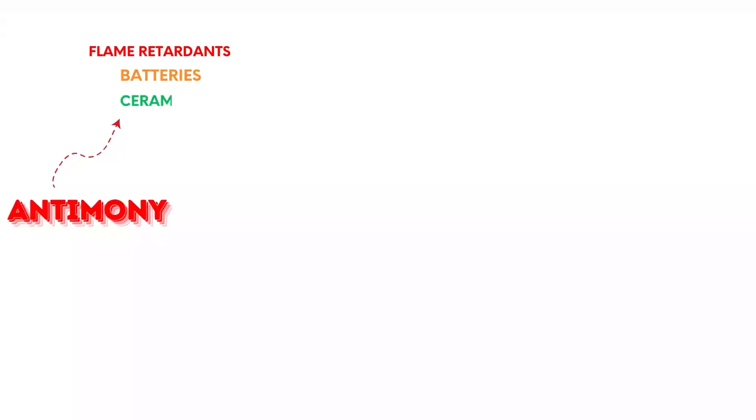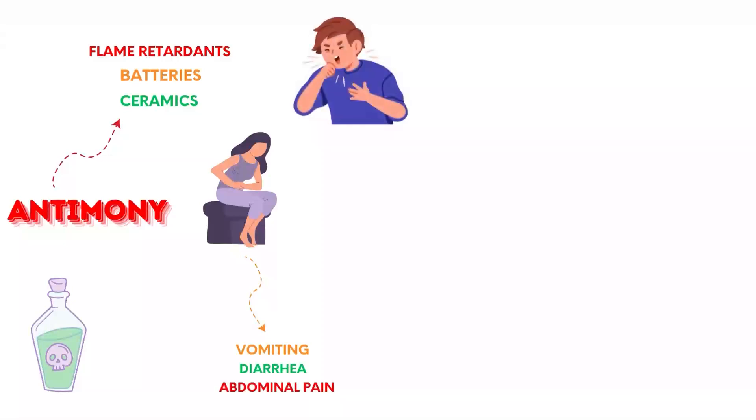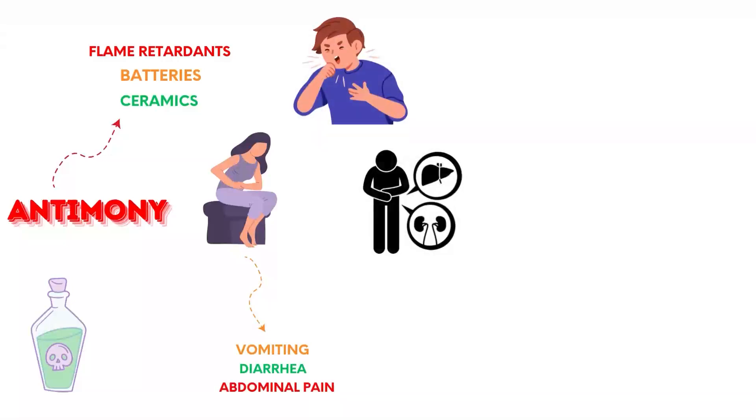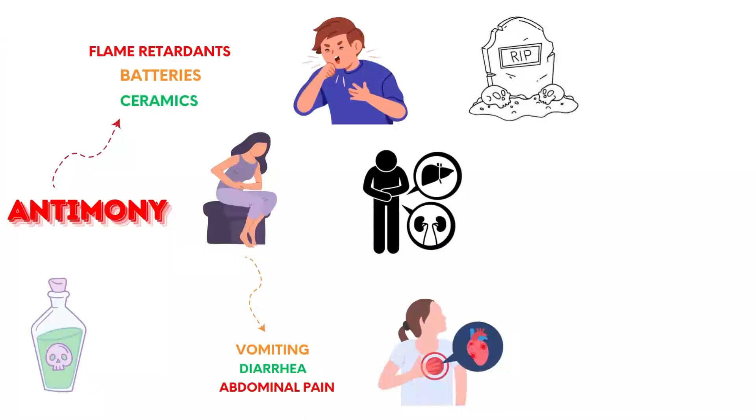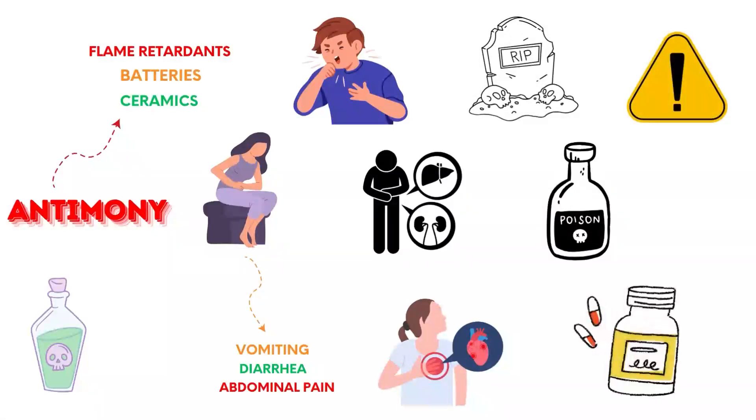Antimony is used in flame retardants, batteries, and ceramics. Poisoning causes severe gastrointestinal symptoms, including vomiting, diarrhea, and abdominal pain. Chronic exposure leads to liver and kidney damage, cardiac arrhythmias, and death. Acute poisoning can be fatal within hours to days without treatment.